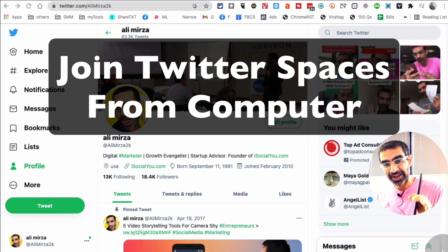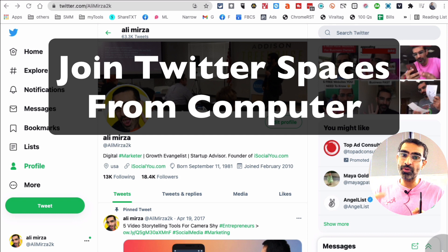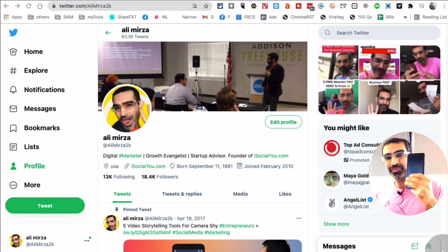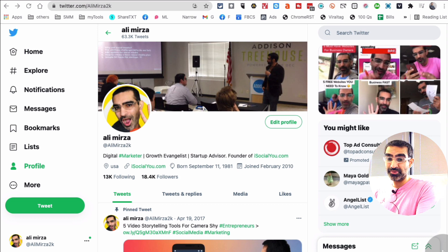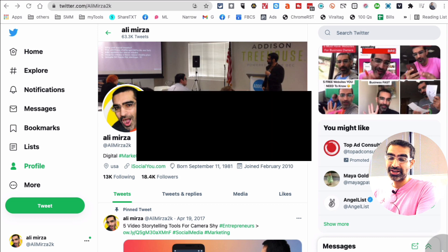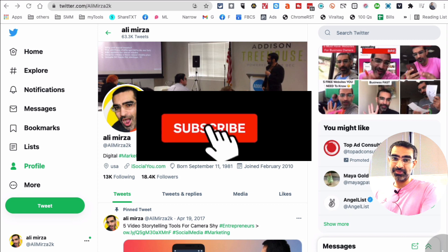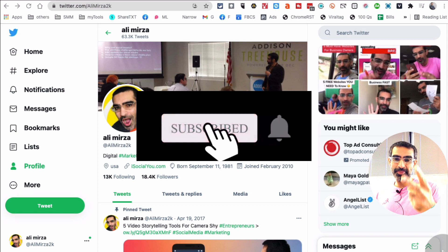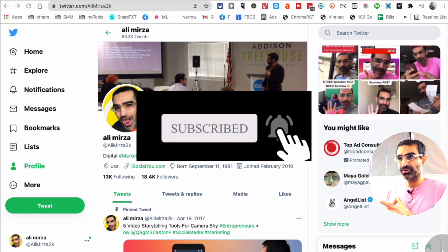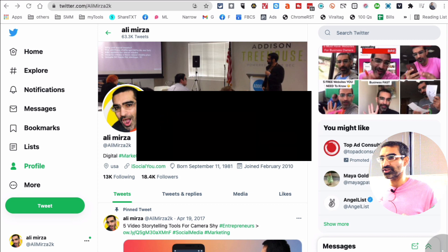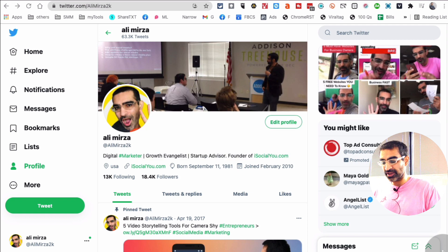Hey, guess what? You can now join Twitter Spaces from your desktop. You don't need your mobile device. Very cool feature released by Twitter recently. Before we jump into it and see how to do it, make sure you subscribe, hit the bell icon, and also like this video.